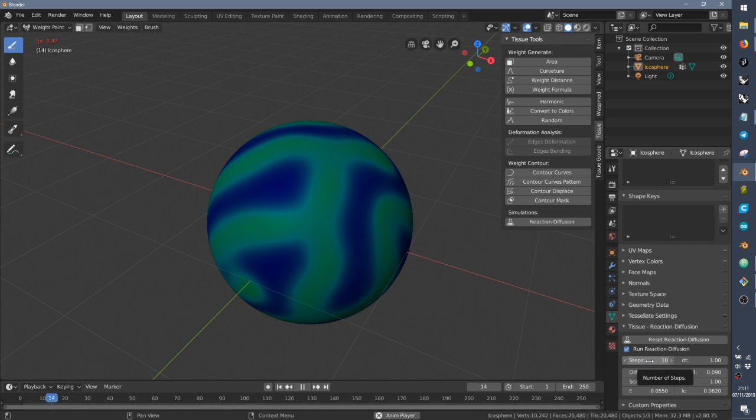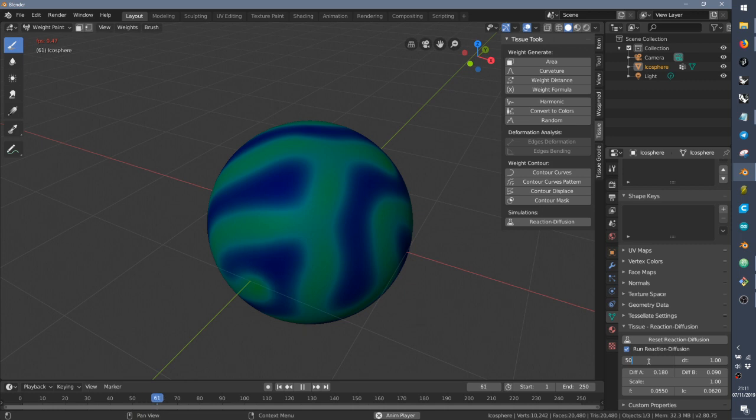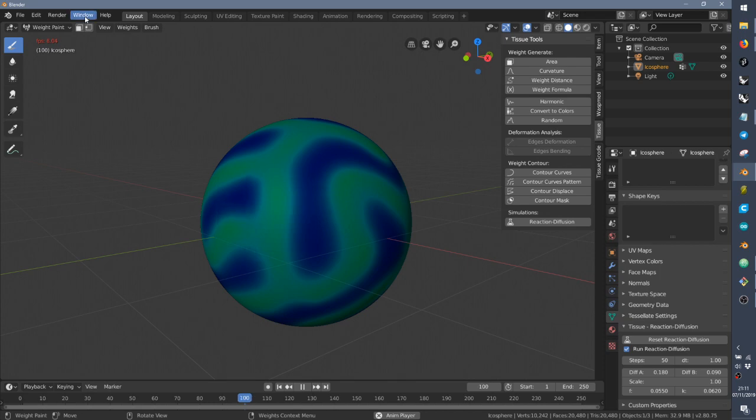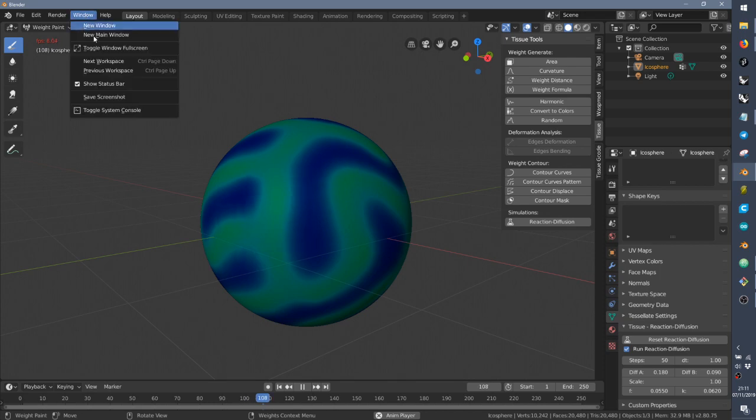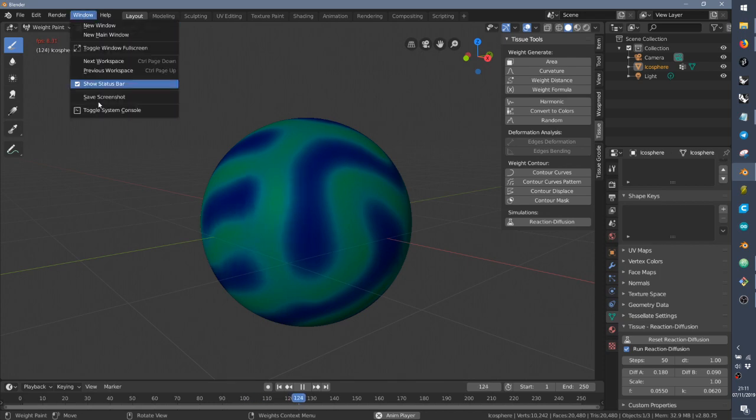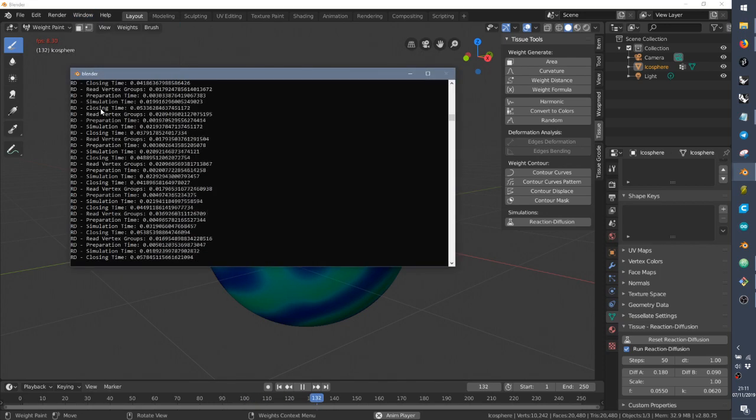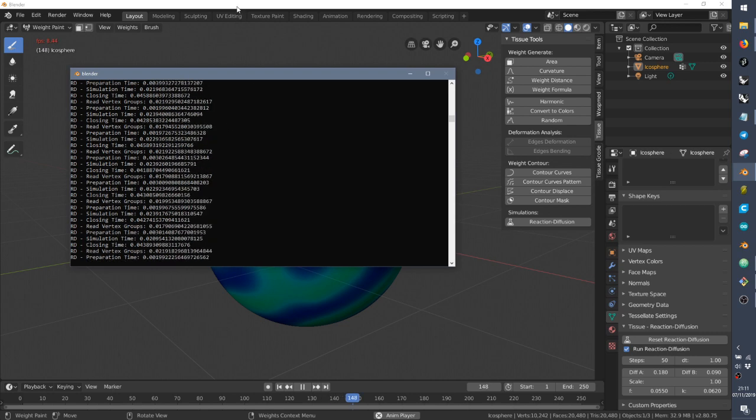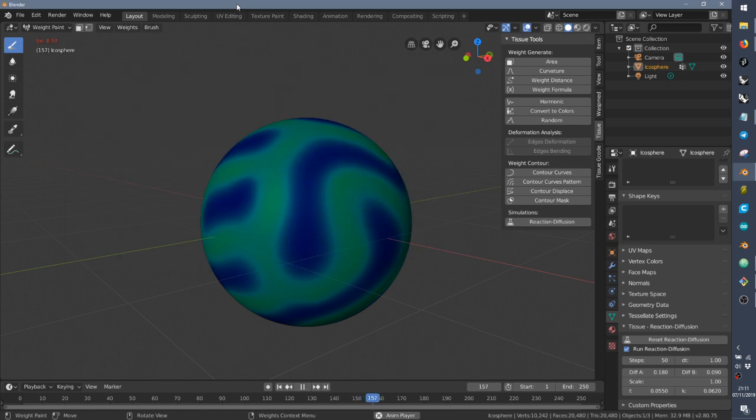You can increase the number of steps in order to speed up the simulation. Not that much, like 50. So now it's a bit faster. And in the console, you can see the computing time.